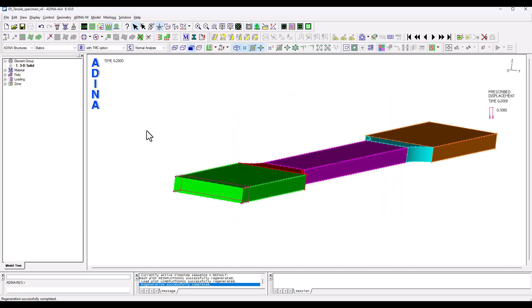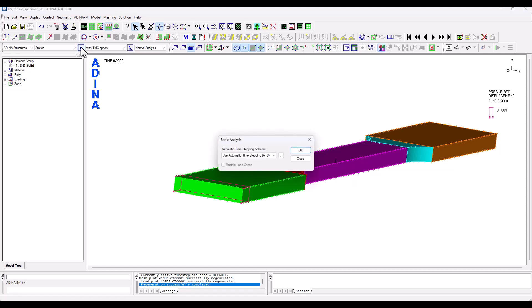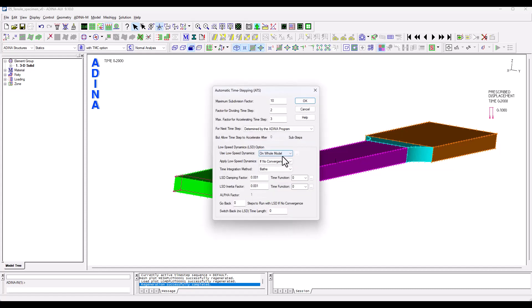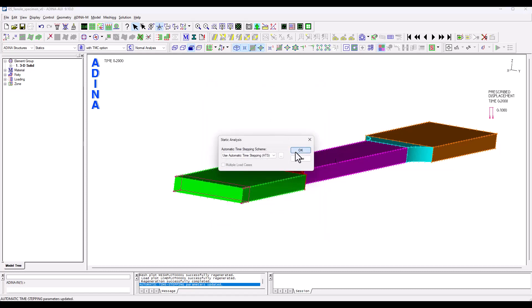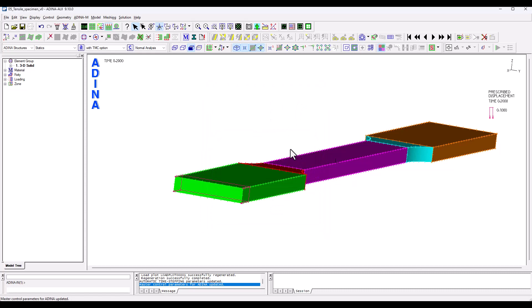A couple of more things that I wanted to show. Here under analysis options, particularly after rupture, convergence may become a challenge. So I decided to turn on the low speed dynamics option that will kick in if at some point analysis doesn't converge.